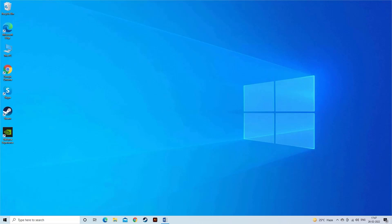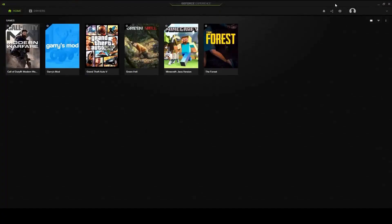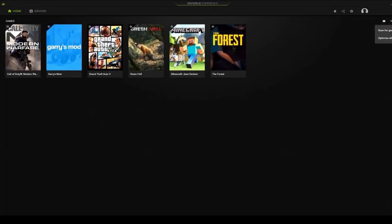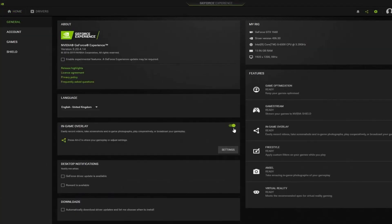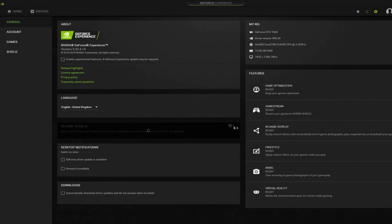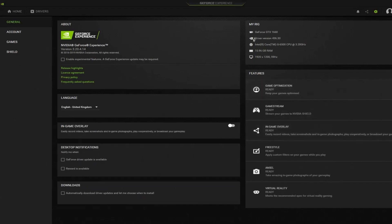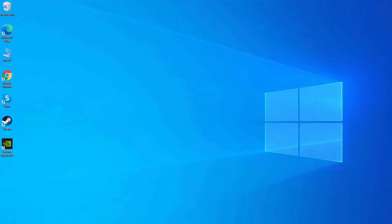First exit the Call of Duty game from the Task Manager to kill all the COD processes. Then launch the NVIDIA GeForce Experience. And click on the General tab. Then go to the In-Game Overlay and press the Toggle button to switch it off. Save the changes and close the GeForce Experience.